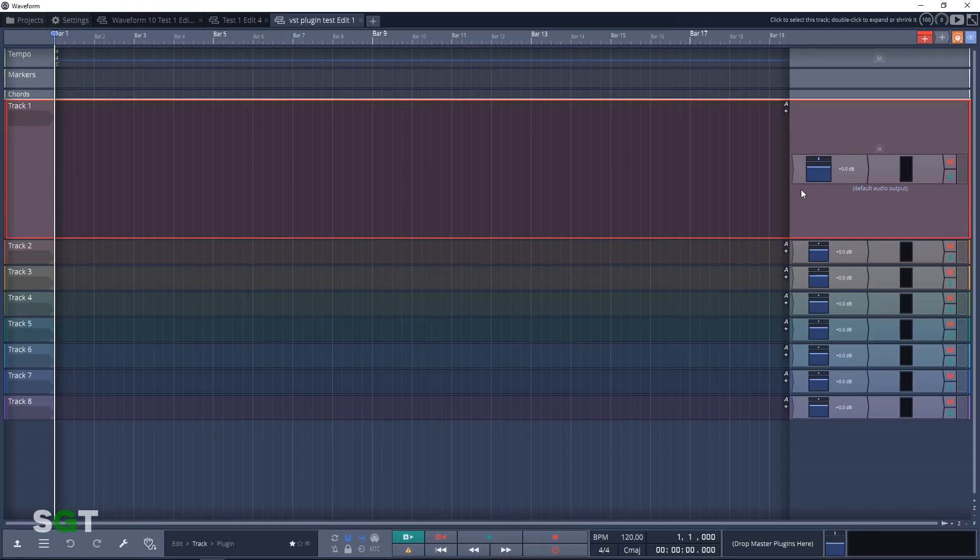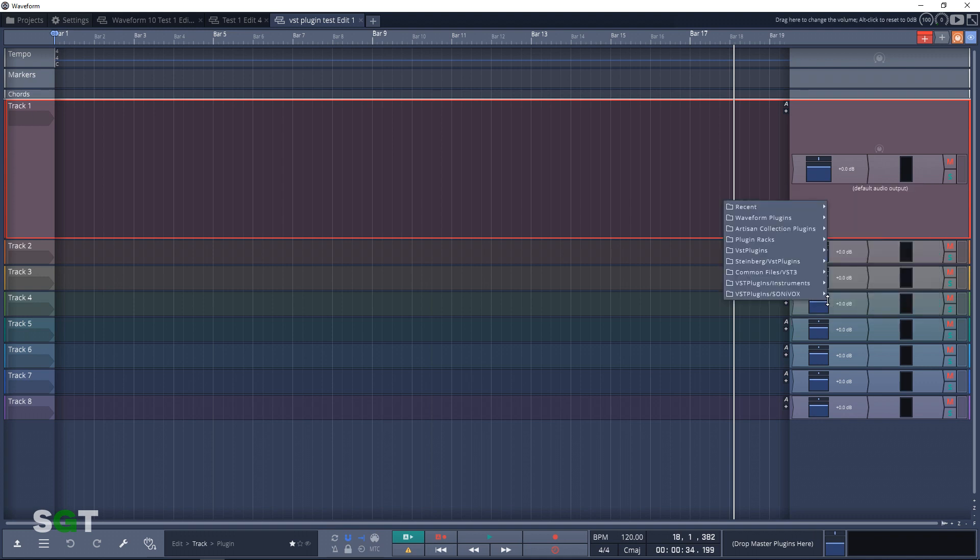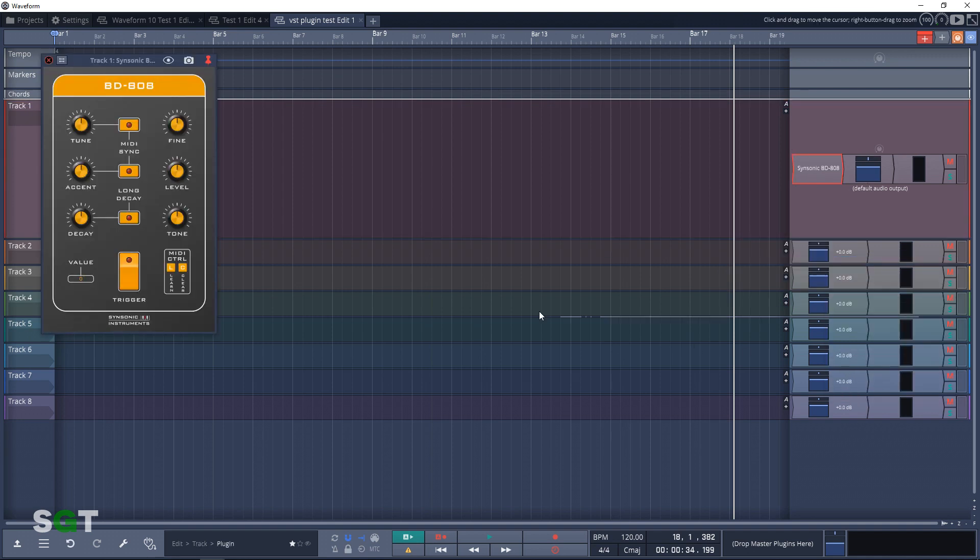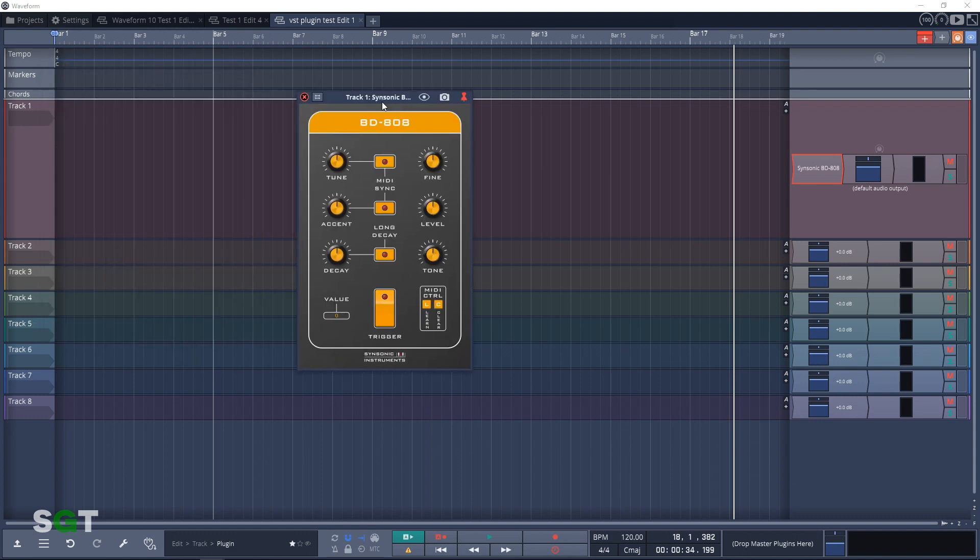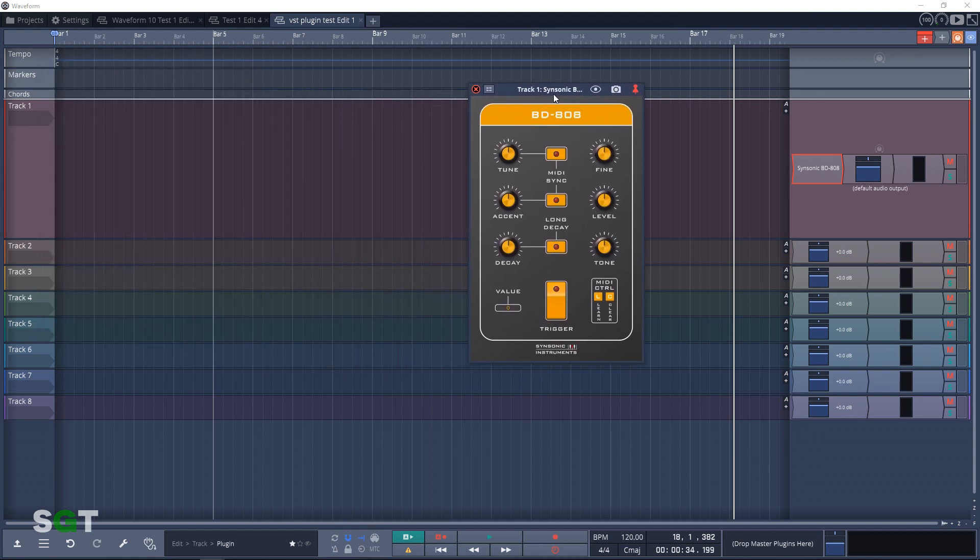We're going to right-click over here and add a new plugin. So we know it installed to the Steinberg VST Plugins folder. There it is there. Click on it, and we now have our BD-808 drum machine loaded up.